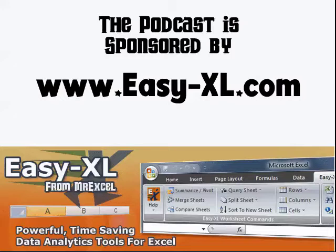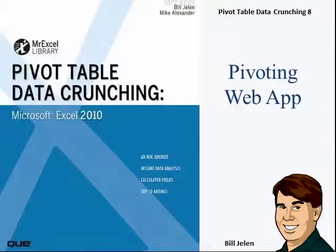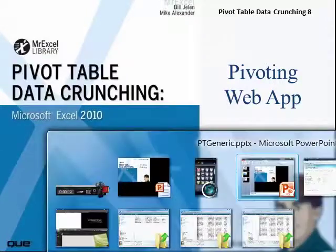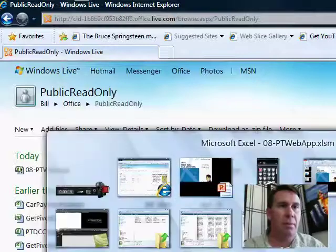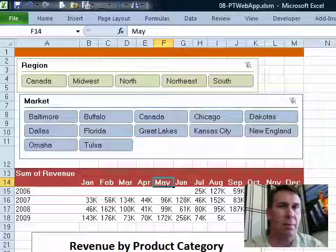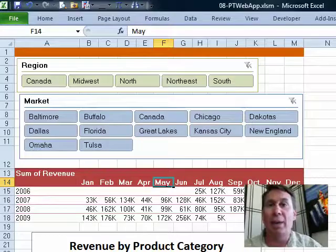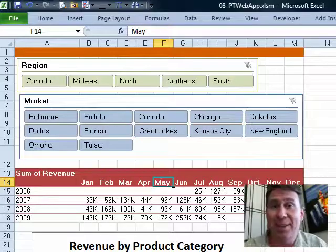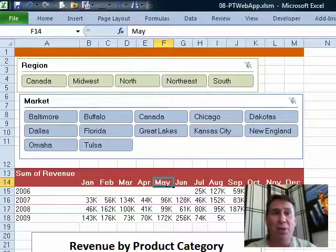The MrExcel Podcast is sponsored by Easy-XL. Pivot Table Data Crunching, Chapter 8: the Excel Web App. Welcome back to the MrExcel netcast. I'm Bill Jelen.